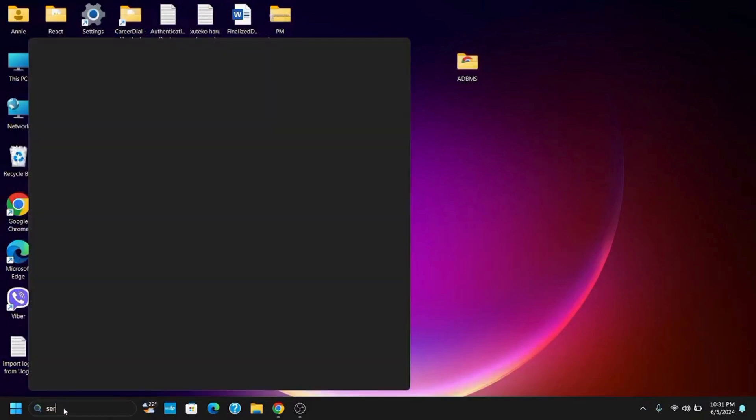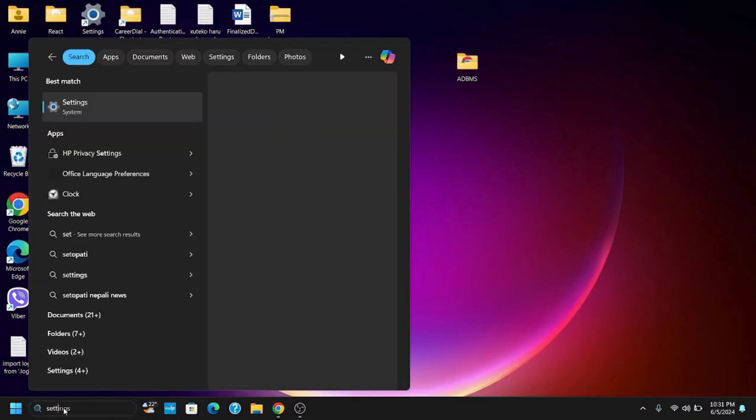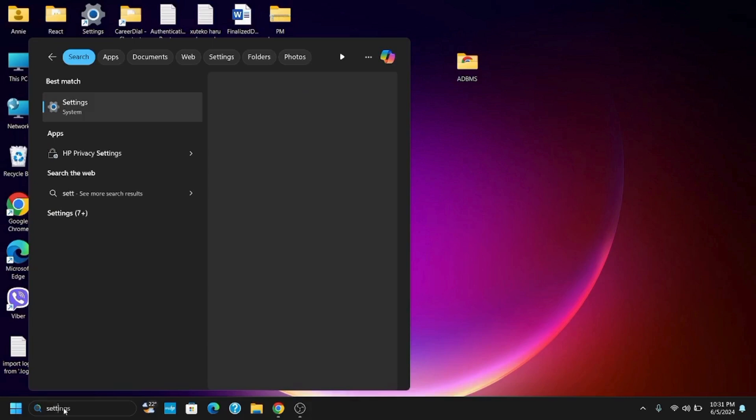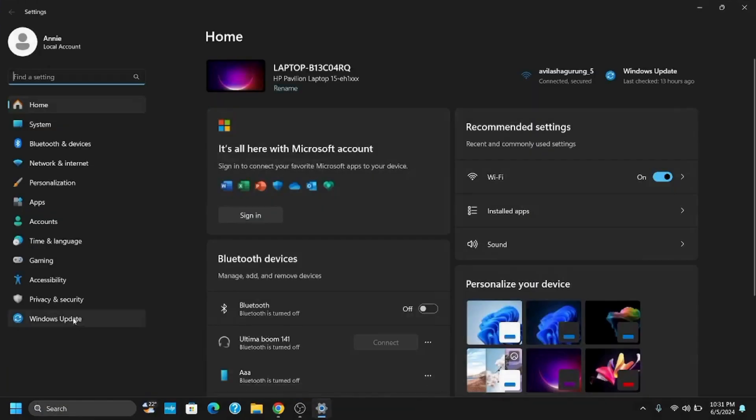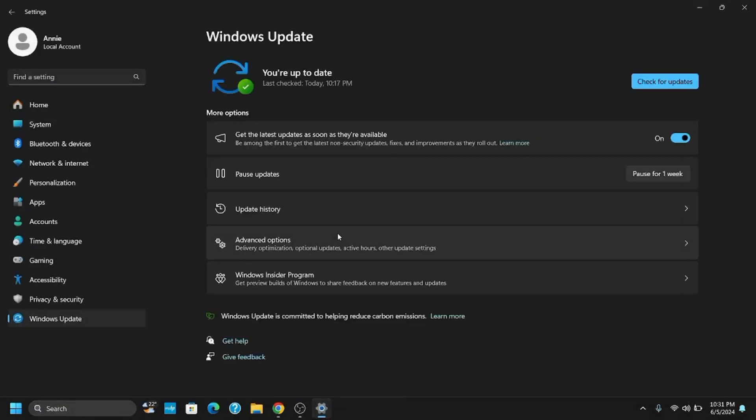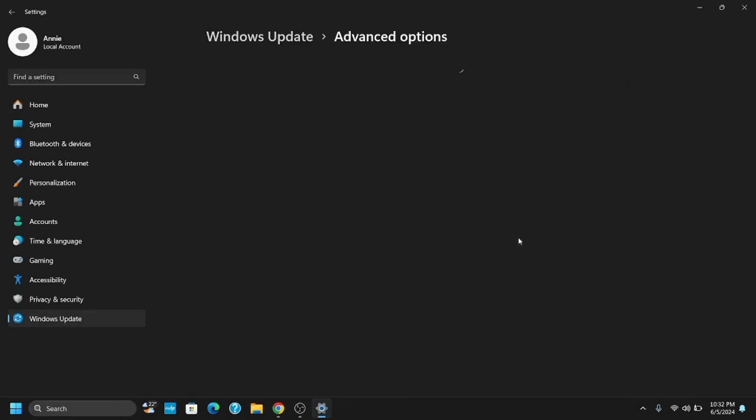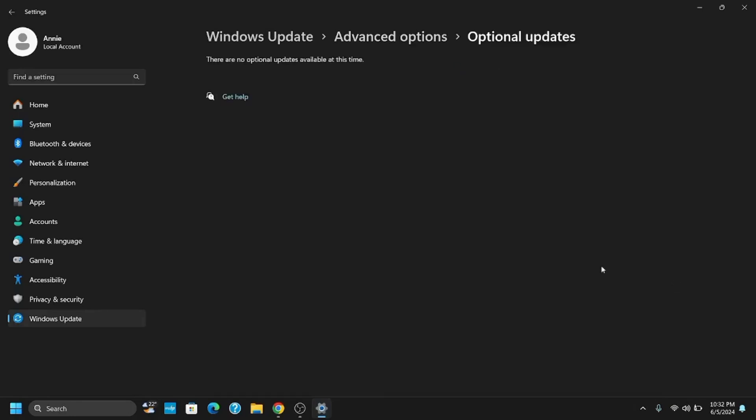For the fourth step you need to go to settings. Once the setting page is opened go to Windows Update and check for any latest update that is available. Additionally tap on advanced option and go to the option of optional updates as well. If there is any update available make sure to download and install it as well.